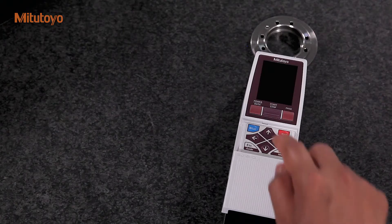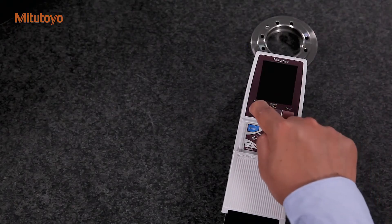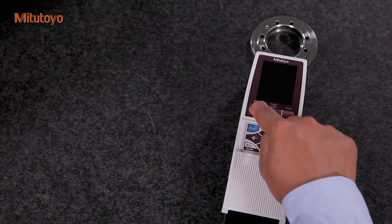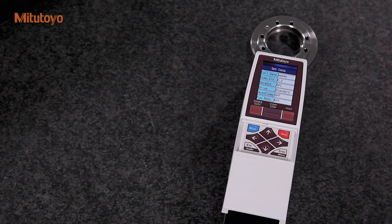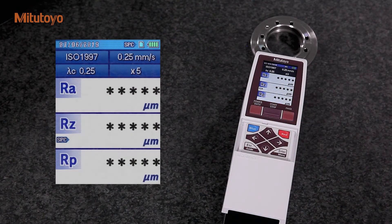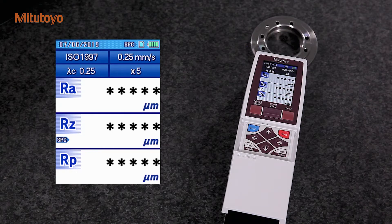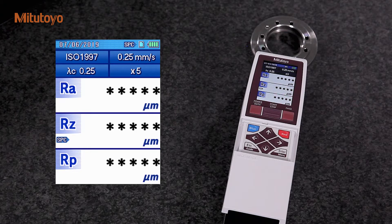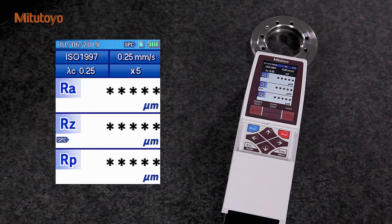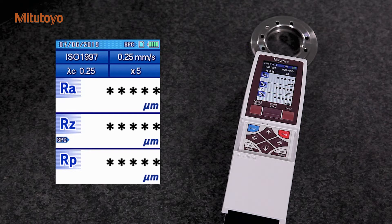Let's switch the device on. The Surftest SJ-210 has a colored LCD display that provides excellent readability and an intuitive interface. The LCD also features a backlight for improved visibility in dark environments. Now, I would like to introduce you to the simple and quick use of Mitutoyo Surftest SJ-210.